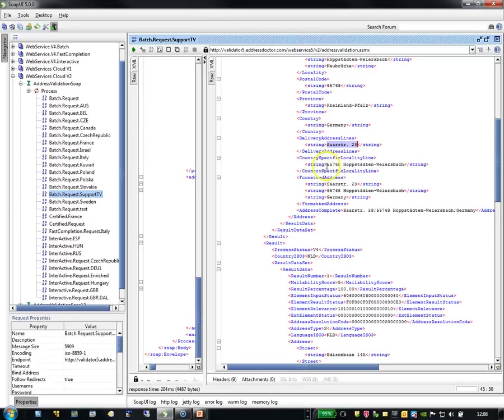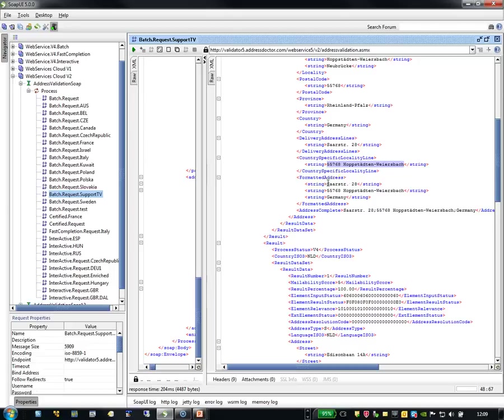Then there is the country-specific locality line. This is the information that was also necessary to have the right postal information for the postal service. And this is the address as it has to be submitted for a mail in Germany.